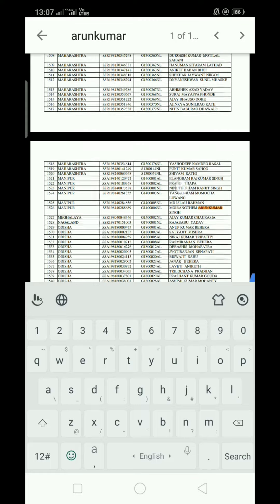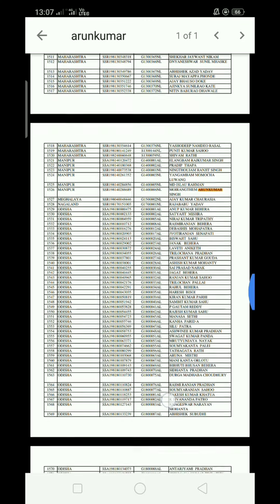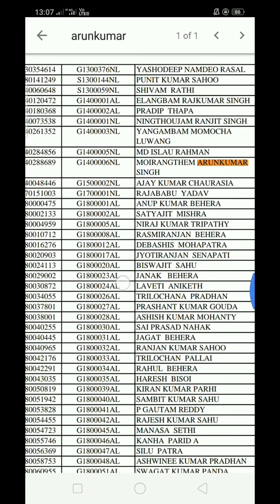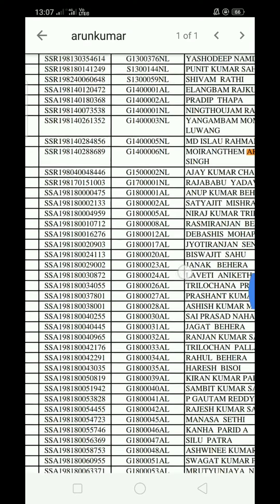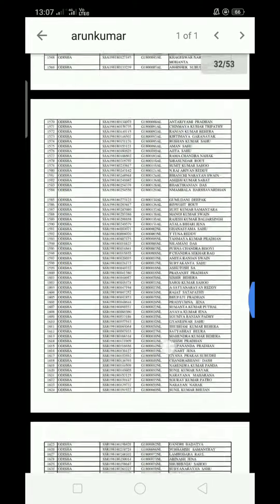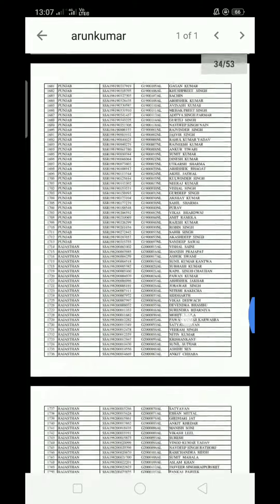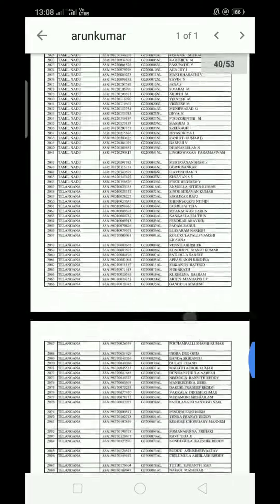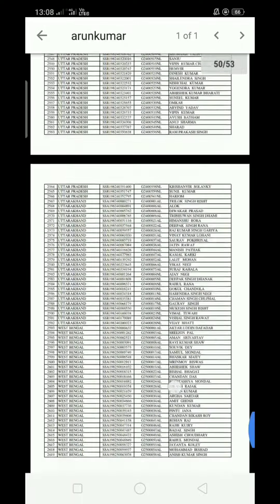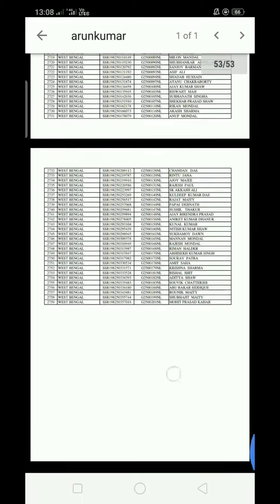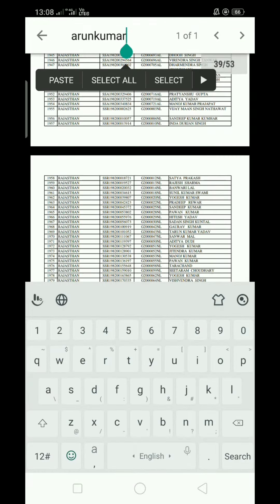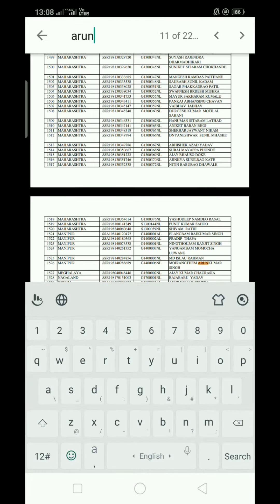If you have a name — for example, Arun Kumar — you can type the direct page. If you have an application number and certificate, you can type the application number to search.